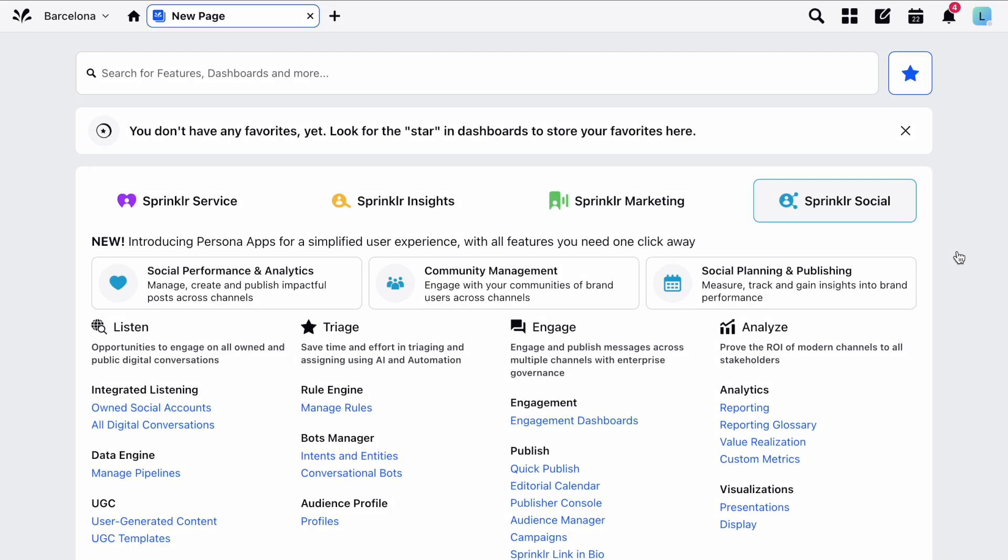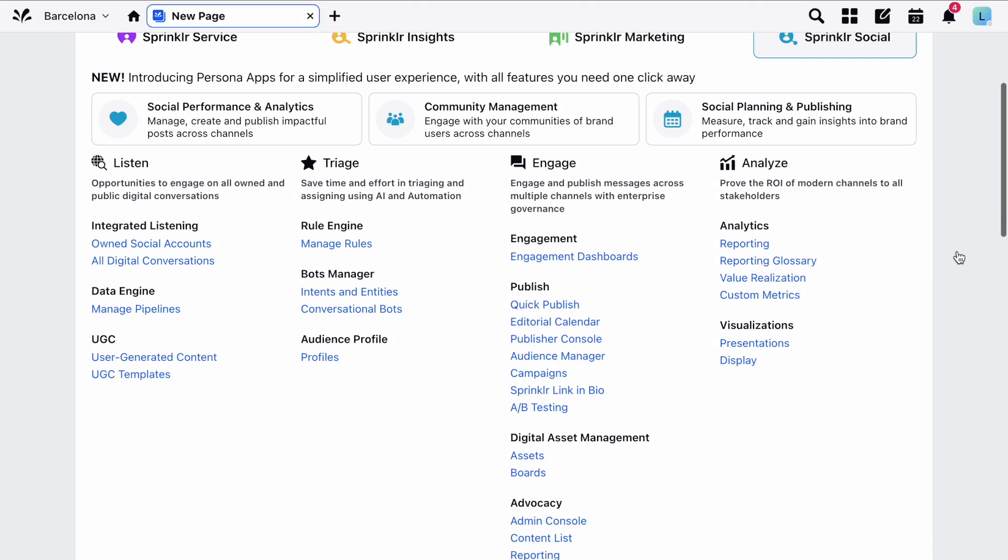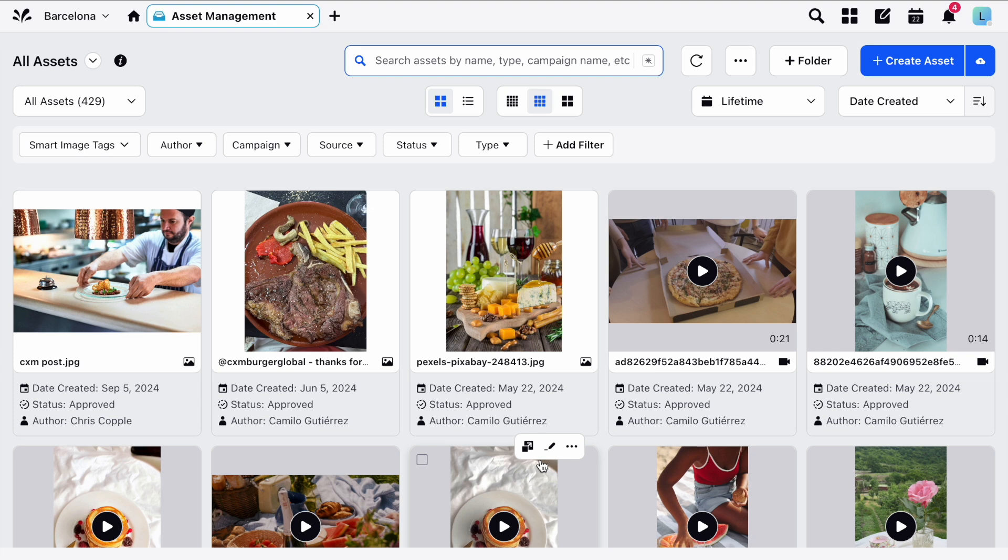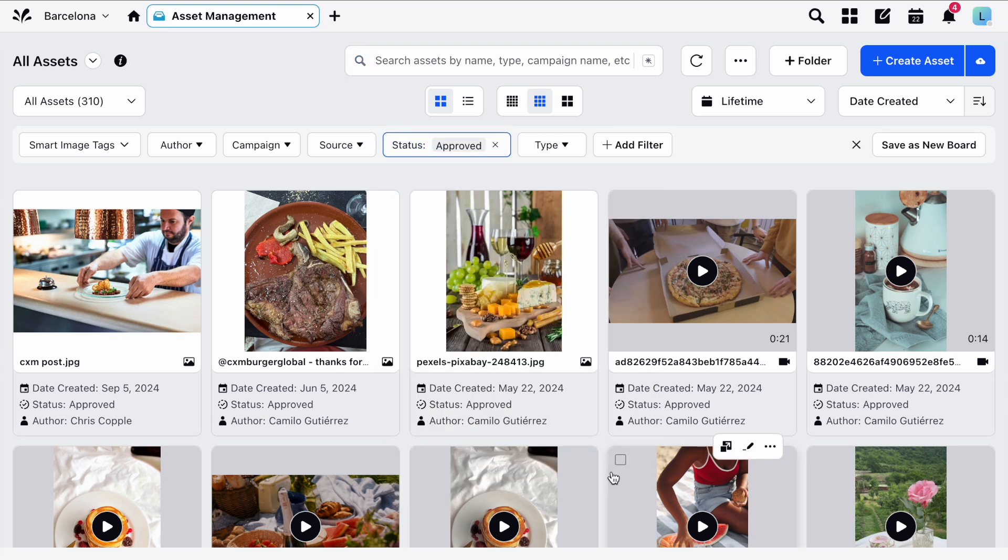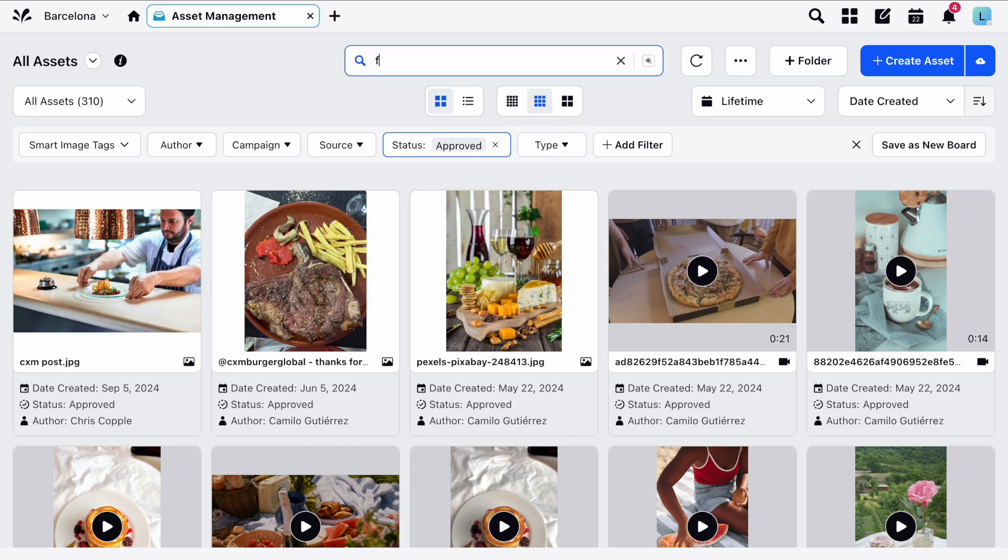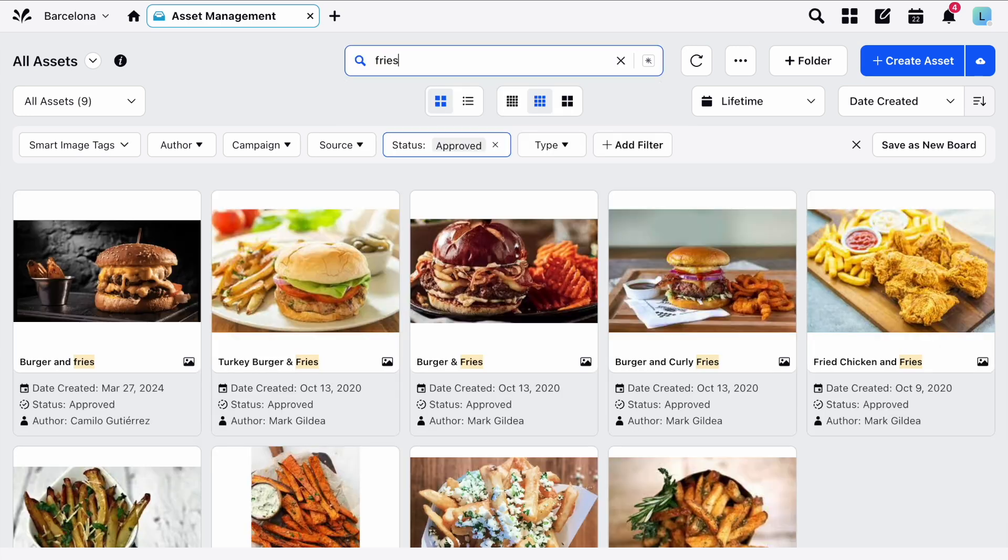First, let's open the Asset Manager from the Engage section here in Sprinklr Social. Next, let's apply a filter using these controls at the top, and add a query by typing into the search bar.